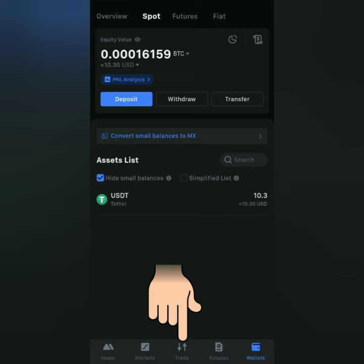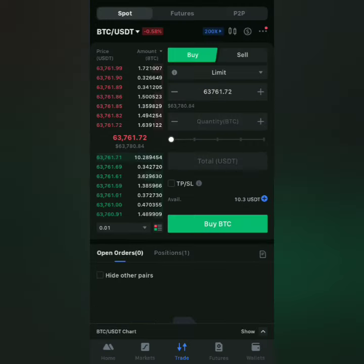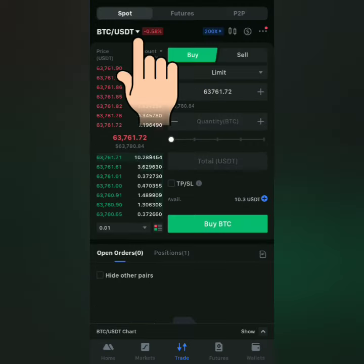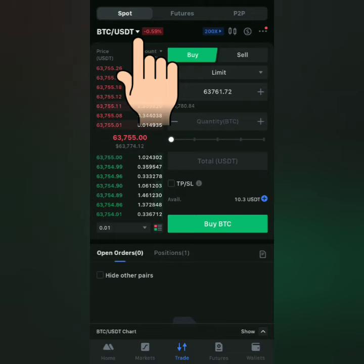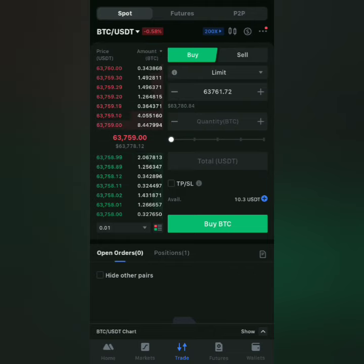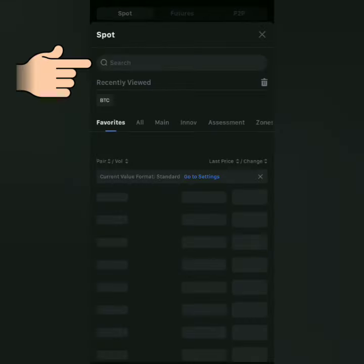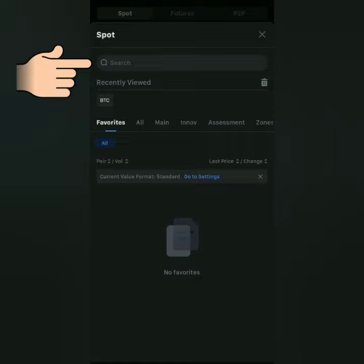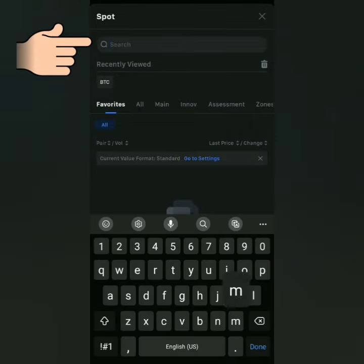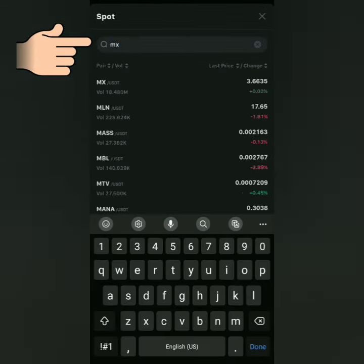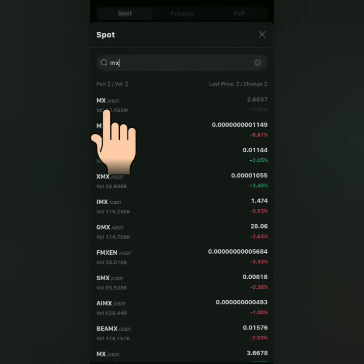Now let's go to the trade page. Click this, and then click here to search for a trading pair. For example, I want to buy the MX token with my USDT. I select the MEXUSDT pairing.